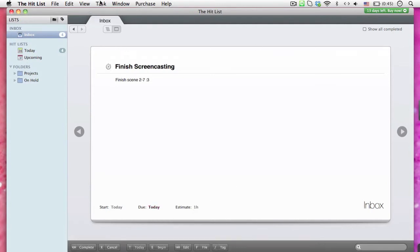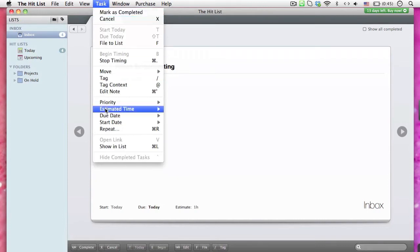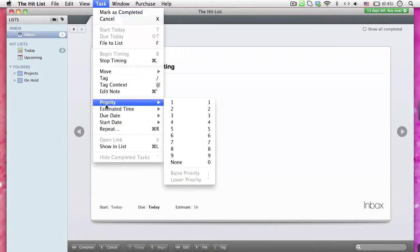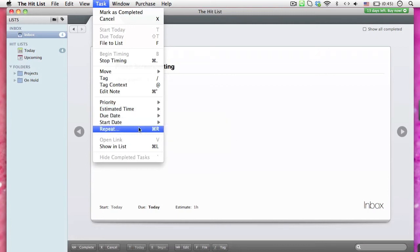Furthermore, in the drop-down menu of tasks, we can also do many more things with our tasks, including marking the tasks as completed when done, cancel any mistaken tasks, set the priority of the task from one to nine, and also repeat any tasks.